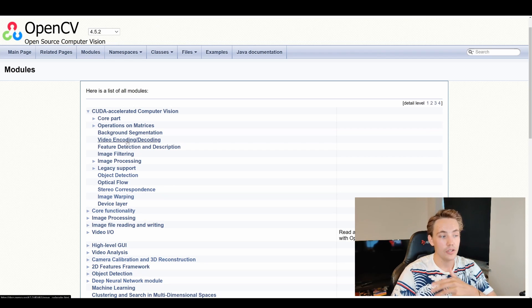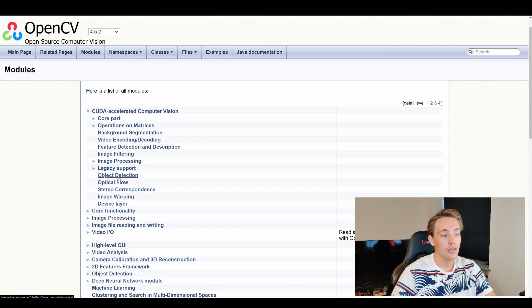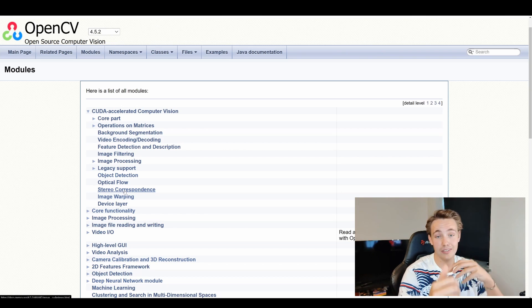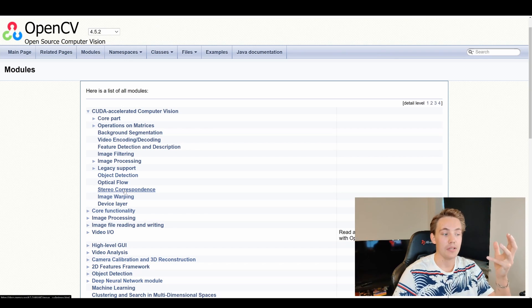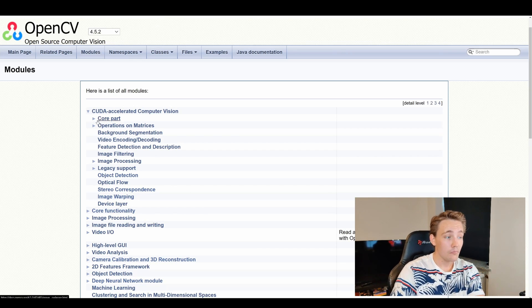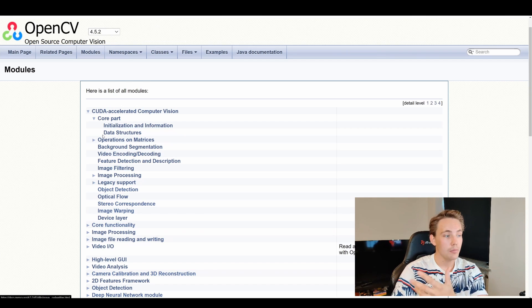We have video encoding and decoding, feature detection and description, image filtering, image processing, and more. There's also cool stuff for applications like object detection, optical flow, and stereo correspondences — when talking about stereo vision to estimate depth using multiple cameras to get depth information in our images. We also have image warping. We can go into each of these modules and see the documentation — all the methods and functions that are implemented.